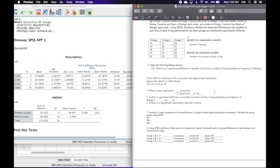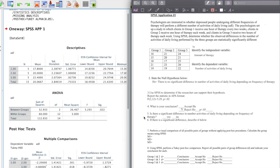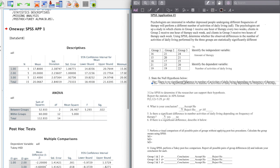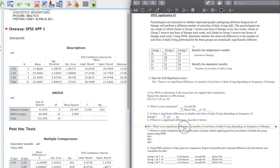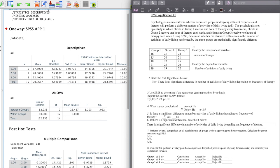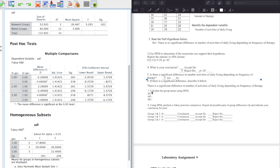So p < 0.05. Number 5 asks: is there a significant difference in number of activities of daily living depending on frequency of therapy? The answer is yes. If there is a significant difference, describe it below. I'll take the null hypothesis and rewrite it: there is a significant difference in number of activities of daily living depending on frequency of therapy. But we can't say which groups are significantly different without doing the Tukey test — that requires more than just a one-way ANOVA.